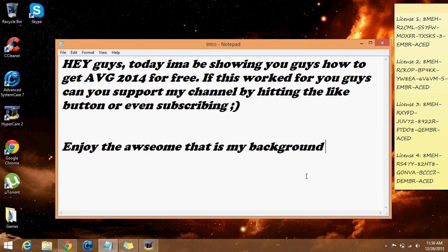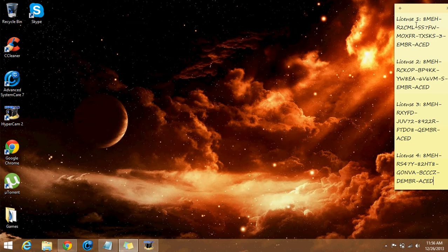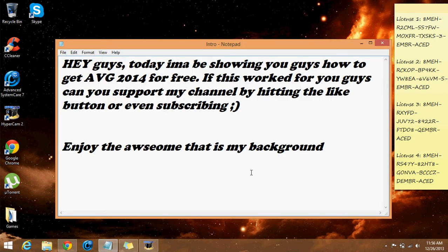Hey fellow YouTubers, today I'm gonna be showing you guys how to get AVG 2014 for free. If this works for you guys, can you support my channel by hitting the like button or even subscribing? Yeah, that'd be beneficial. And I also have a little treat for you guys — the beauty that is my awesome background. I hope you guys enjoyed that.